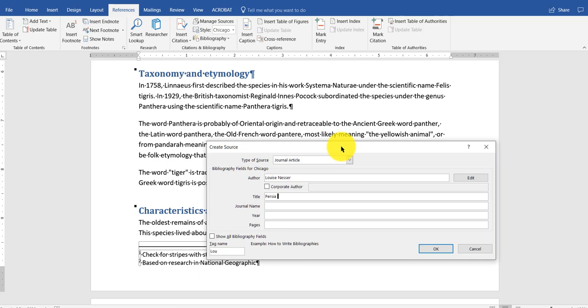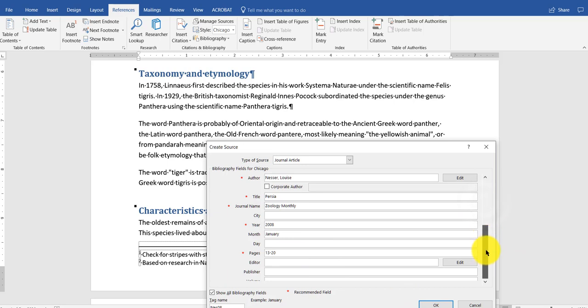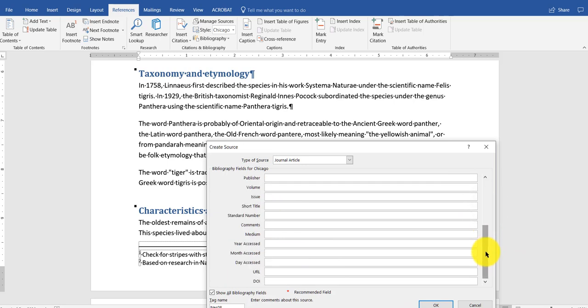I'm just abbreviating here. And we're just going to go into zoology monthly. Let's say it was 2008. It was on pages 13 through 20. You could show all the bibliography fields if you need to add them. I could go in here and add the month. I could type in January if necessary.